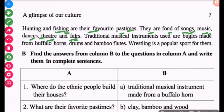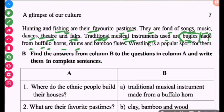Their traditional musical instruments are made from buffalo horns. They also play the bashi, drums, and bamboo flutes.